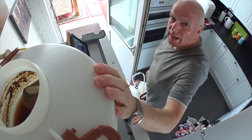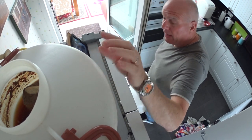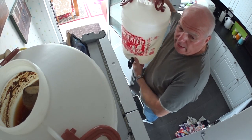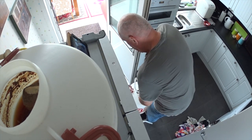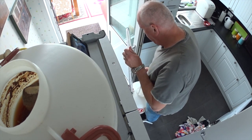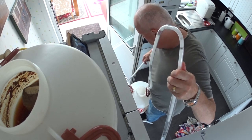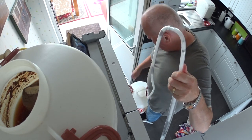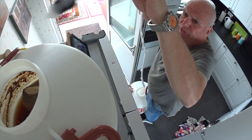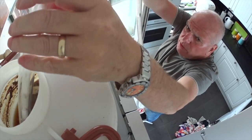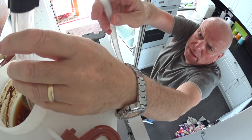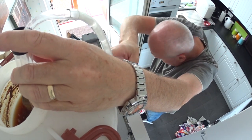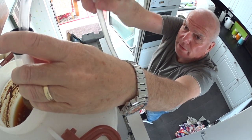Now what I'm going to do is rack it into this clean fermenter with the racking bits and bobs. And then it's going to sit there for about another week or so, and then I'm going to cold crash it for a fortnight.